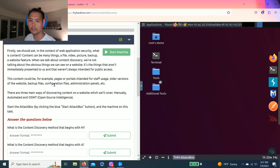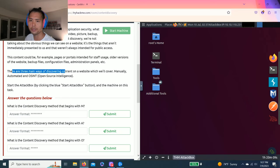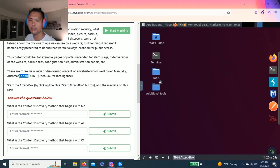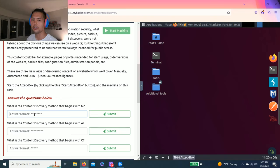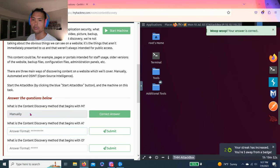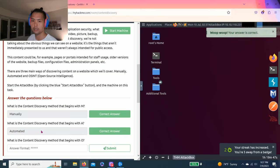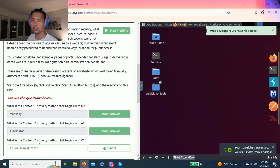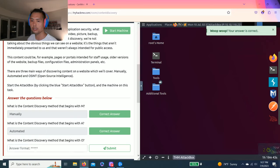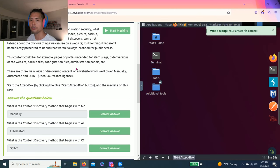Task one. What is content discovery? And to answer all these questions. There are three main ways of discovering content on a website, which is manually, automated, and OSINT. So the first question is what is the content discovery method that begins with M. It is manually. What is content discovery method that begins with A? Which is automated. And third one is what is the content discovery method that begins with O. O-S-I-N-T.